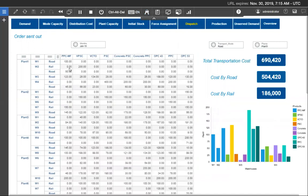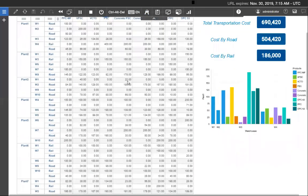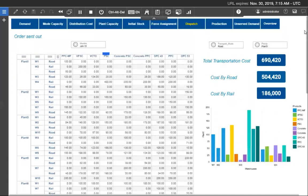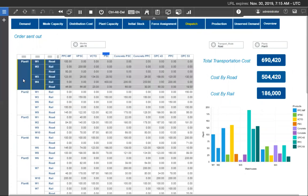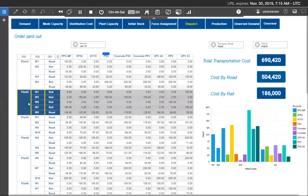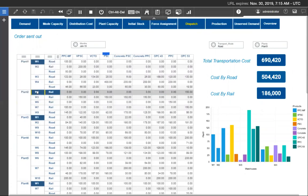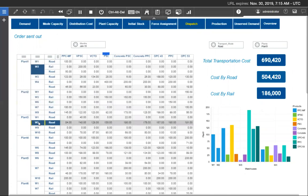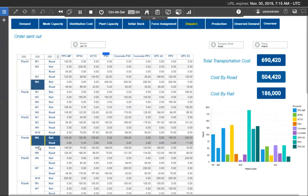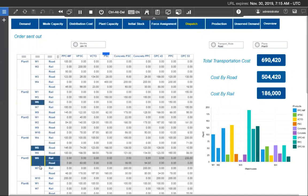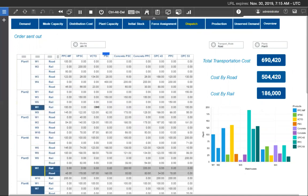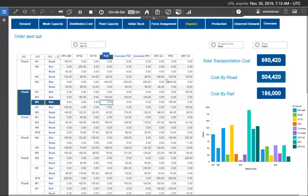So these are my dispatch quantity. So with the complexity in the system as 7 plants, 10 warehouses, 9 products and 2 different modes for 3 months. The system calculates the lowest cost considering 3,780 cells combination within 3 to 4 seconds and that too with Planning Analytics integrated.